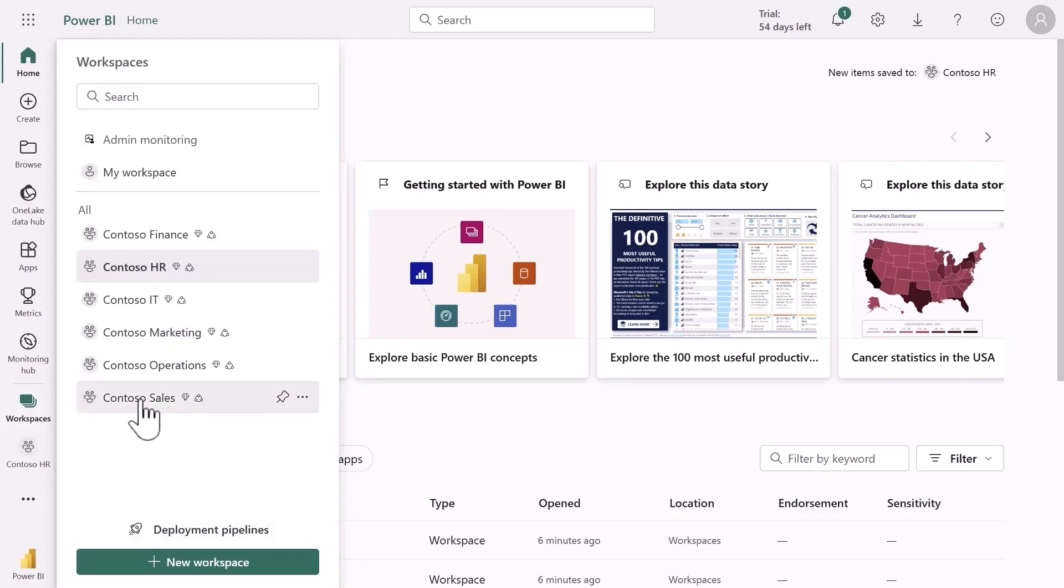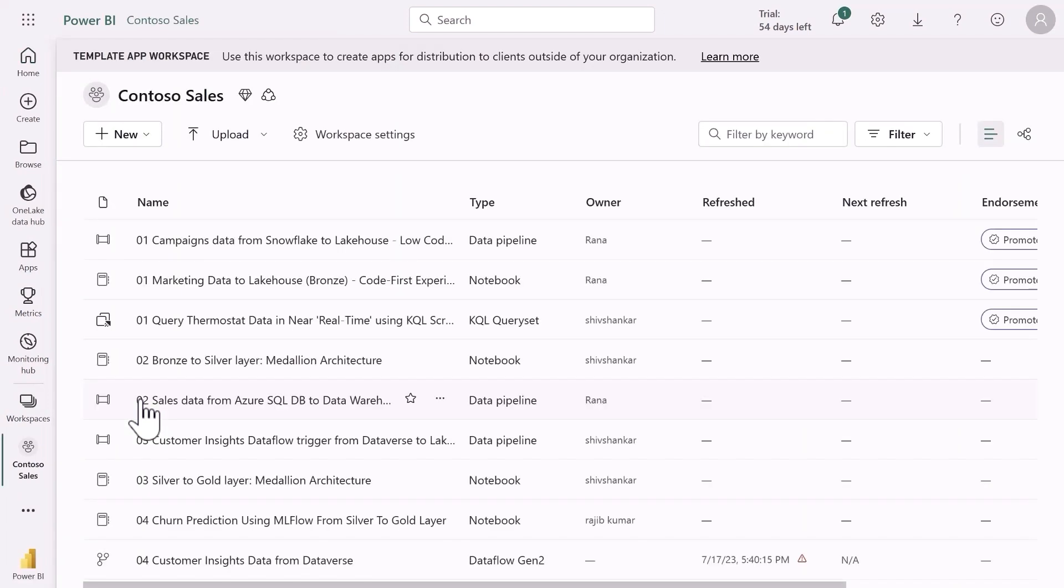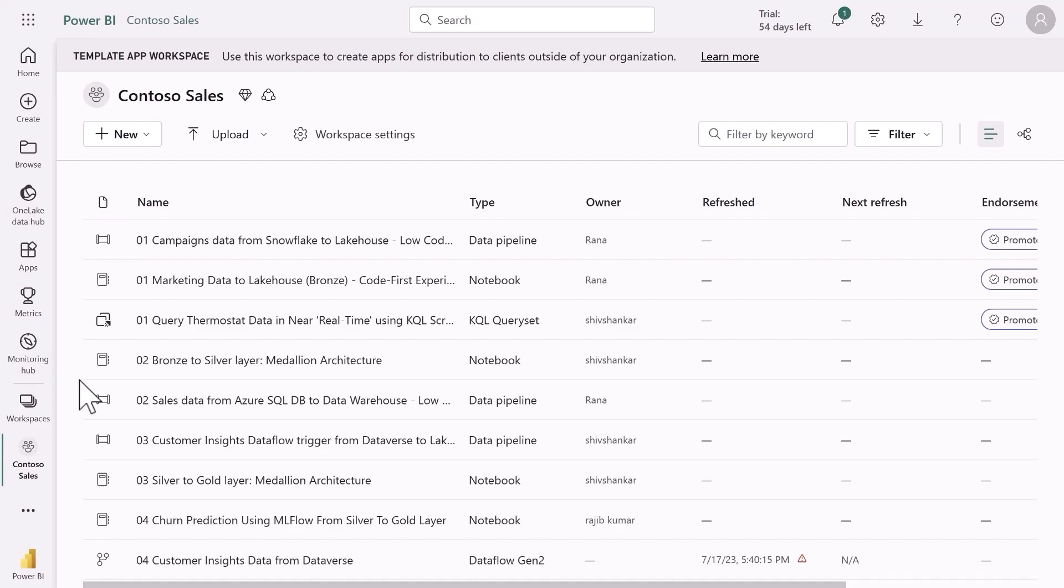Within this workspace I can find, add and collaborate on Fabric items like lake houses, warehouses and reports for a specific topic. I can even associate this workspace with a domain to maintain ownership and manage policies and compliance more easily.